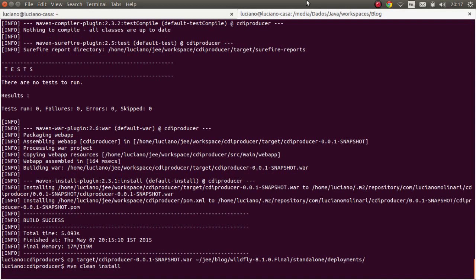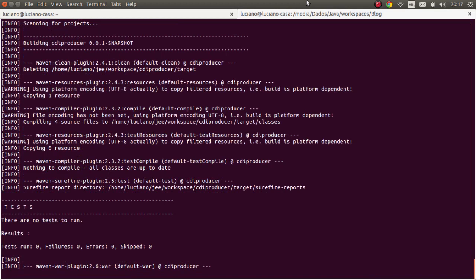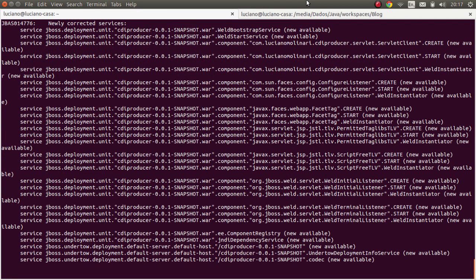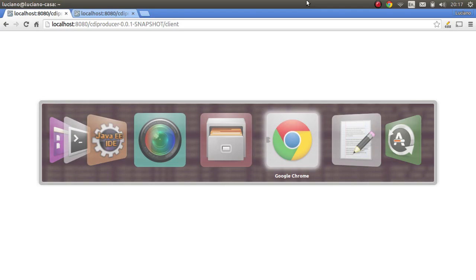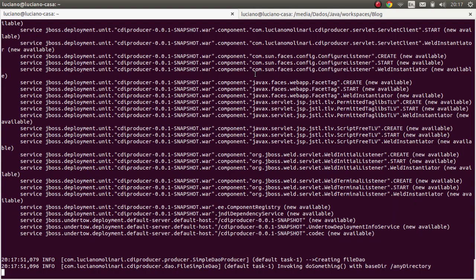Let me compile the application again and do a hot deploy to our server. You can see that the 'Creating FileDAO' method in our producer was invoked and the message from FileSimpleDAO is being printed — so everything is working as expected.